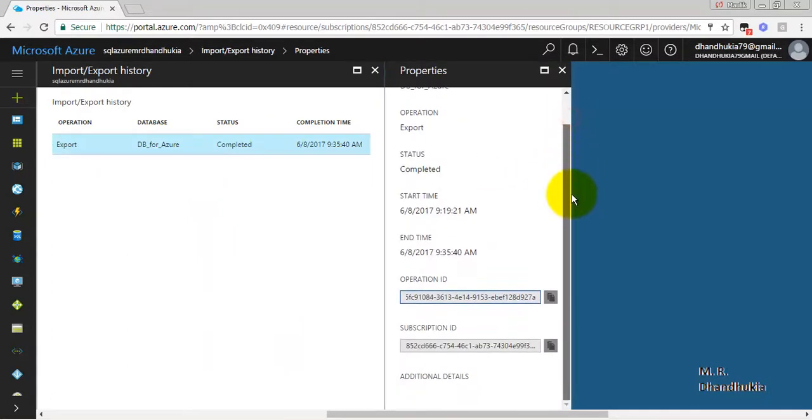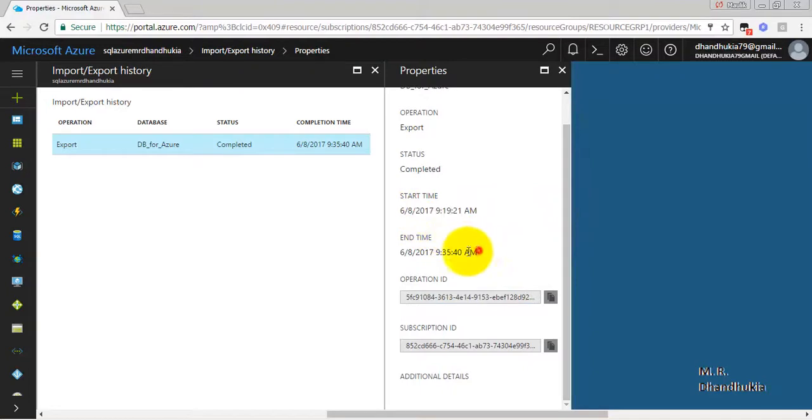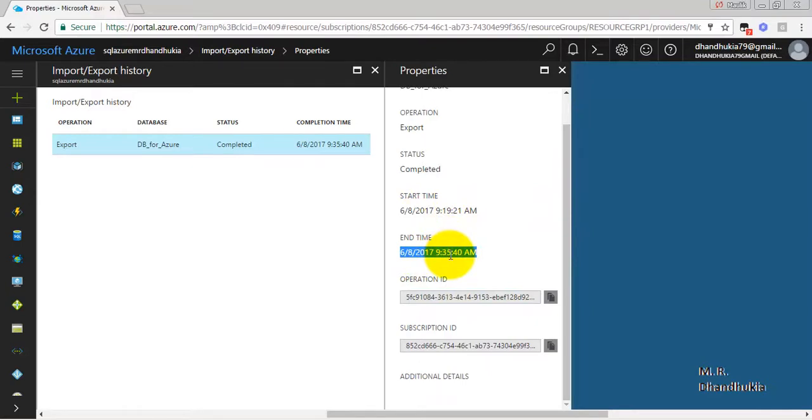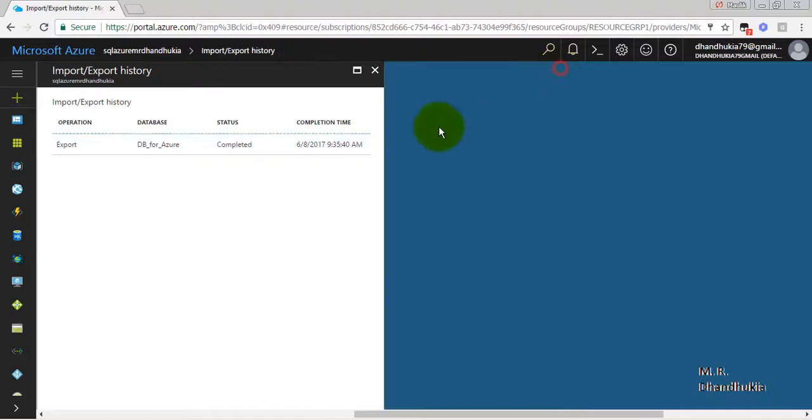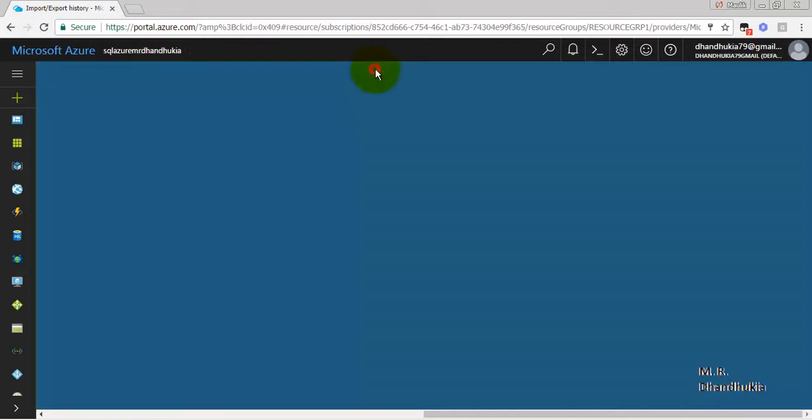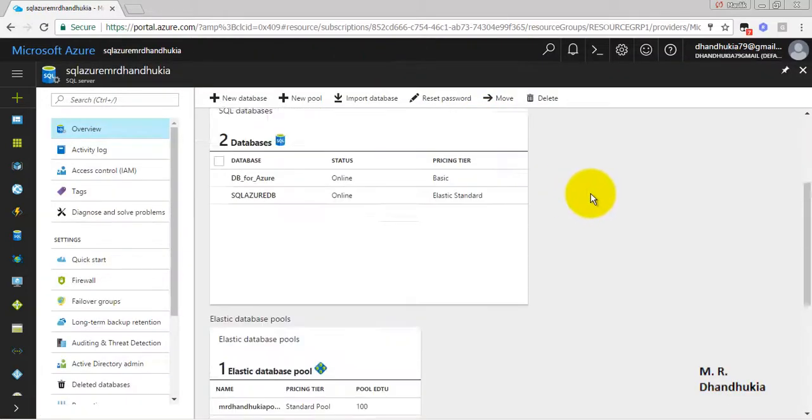And it shows us the details about that import export, that is when it was started, when it ended, etc. So typically it may take around 10 to 15 minutes for this import export operation to happen as the last import operation has taken 16 minutes. So I will just shorten the video when the export process is going on.